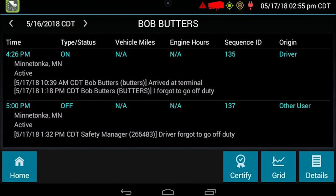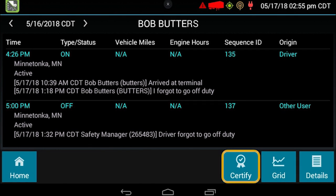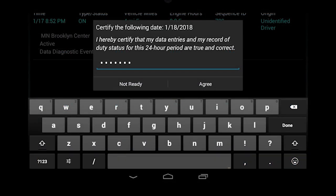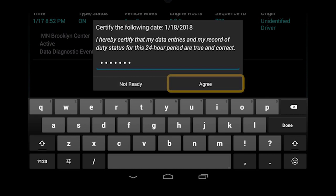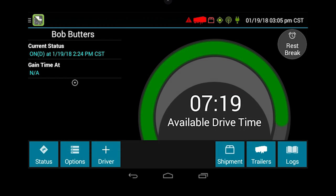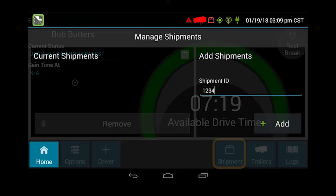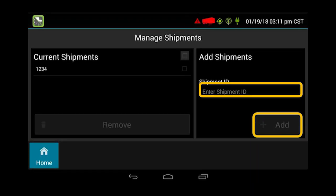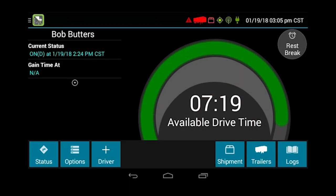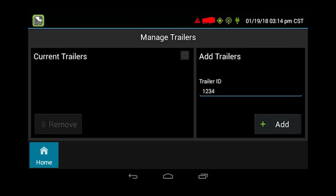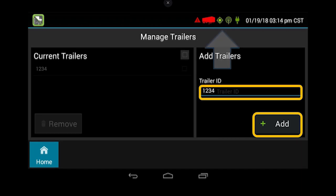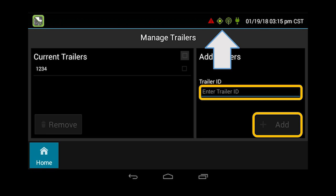After you make any changes, you do need to certify your logs for that day. When you certify the logs, you are going to plug in your password every time. Put it in, click agree, and it pops you back. At this point, we're going to want to add a shipment number. From this screen, you have the red file folder for the shipment at the top — click on shipment to add it. Plug it in, click add, and it's going to populate under current shipments. That's what's going to show on your logs, so make sure the current shipment you're hauling is on the left side. Next, make sure you add the trailer. Click on trailers, plug it in under add trailers, click the plus add button, and it'll populate under current trailers. The little trailer icon will disappear.